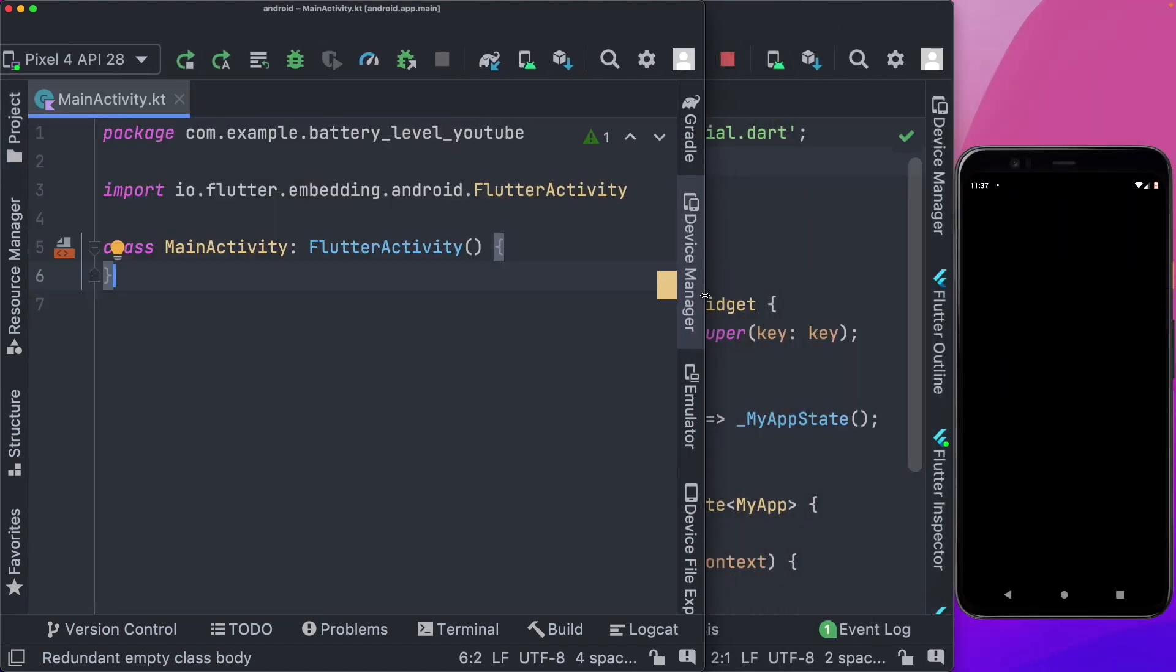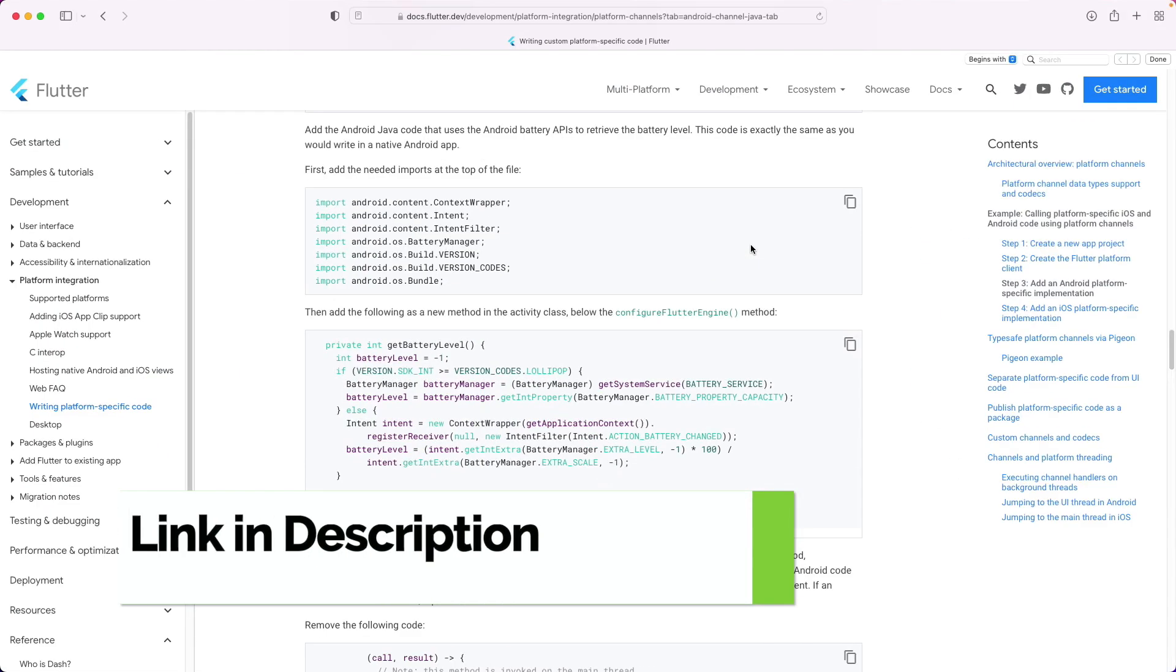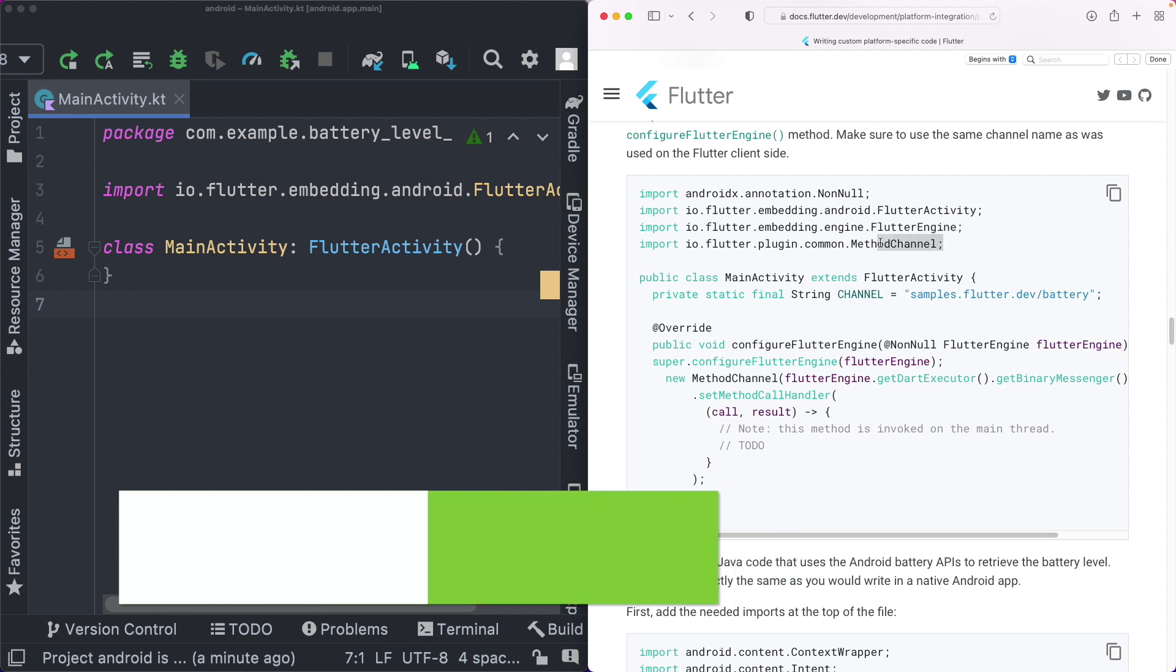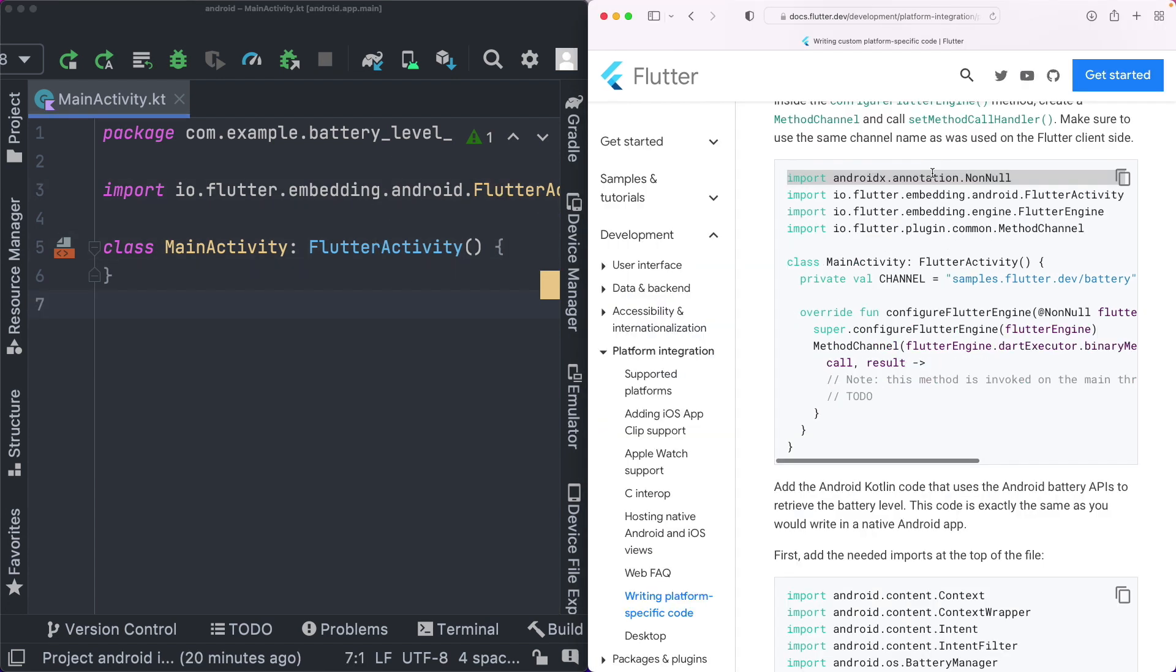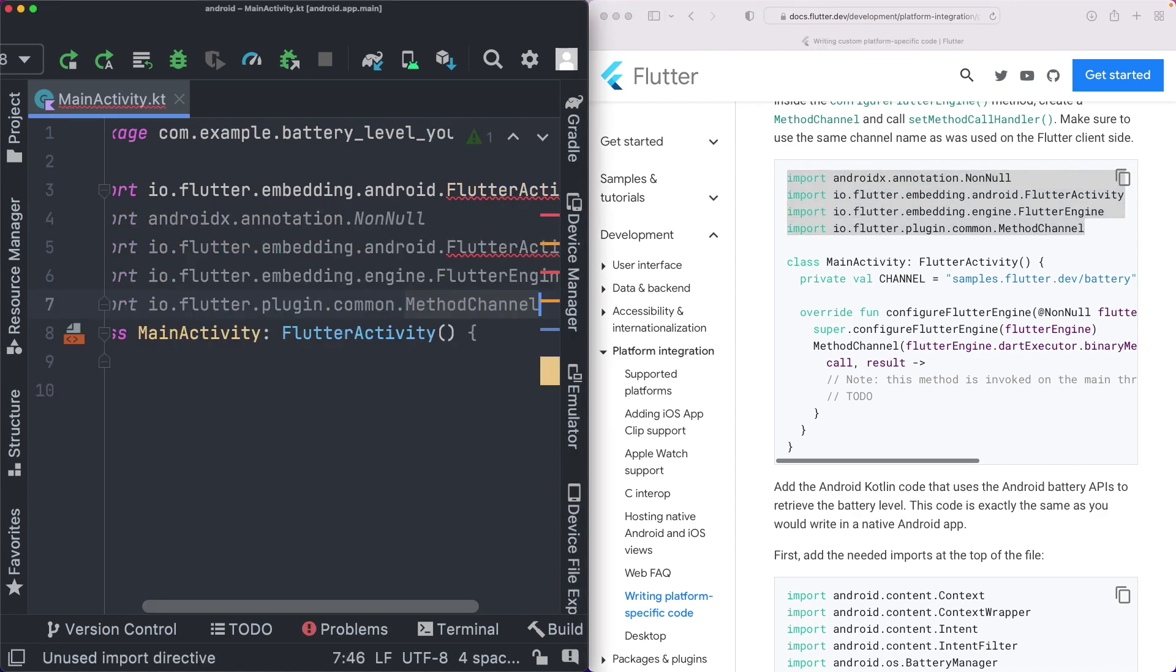And on the right, I'm actually going to open up the documentation, which we're going to refer to create this module. So as you can see here, it asks us to import in certain things. We need the method channel, the flutter engine, the flutter activity, which is there by default. And along with that, we need the non-null library. So I'm going to copy all of these out, and paste them in here.